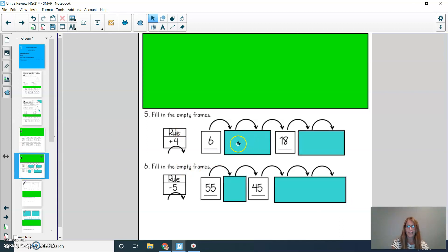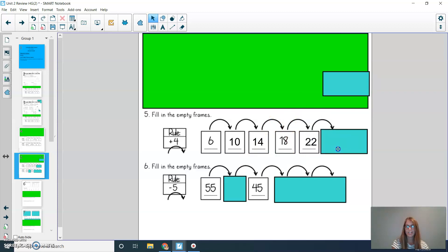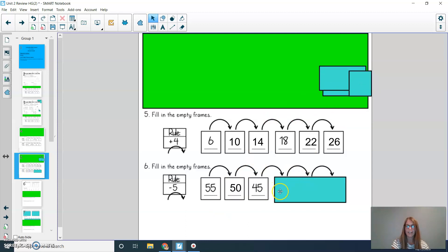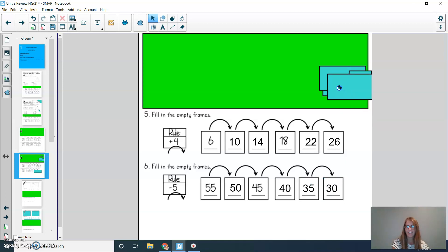Alright, so I know that 6 plus 4 is 10, 10 plus 4 is 14, they give me 18, 18 plus 4 is 22, and 22 plus 4 is 26. Now subtracting: 55 minus 5 is 50, 45 minus 5 is 40, minus 5 again is 35, and then 30. Double check to make sure you have this correct and fix any of your mistakes.